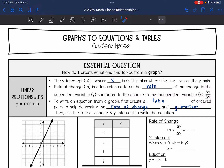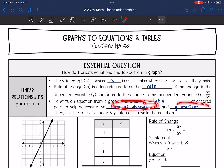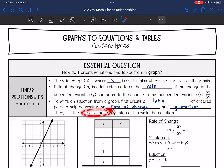To write an equation from a graph, the first thing we're going to do is create a table of ordered pairs to help us determine the rate of change and the y-intercept. Then we can use that rate of change and y-intercept to write our equation.